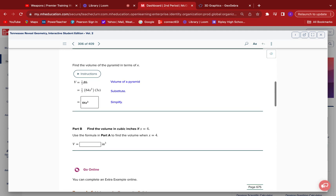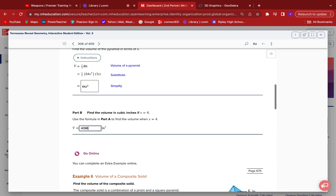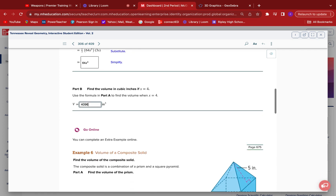For part B, they want us to replace x with 4. So it's 64 times 4 to the third power. Grab a calculator — 4³ is 64, times 64 gives us 4,096 cubic inches.